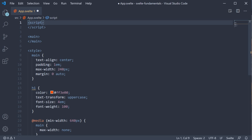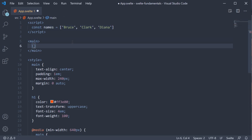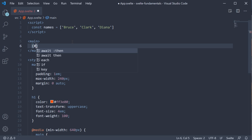Let's understand the syntax with an example. In the script section, I am going to define a constant called names, which is an array of three strings: Bruce, Clark and Diana. Our aim is to display this list of names in the UI, for which we need to use the each block. We use curly braces to represent a block in the markup. So within the main tag, I am going to add a pair of curly braces. We represent the start of a block with the hash symbol, and this block is the each block.